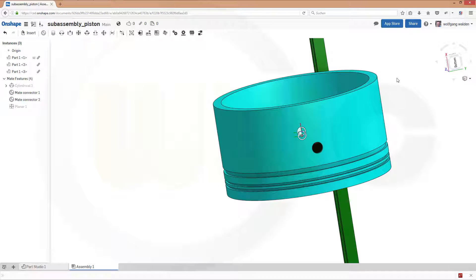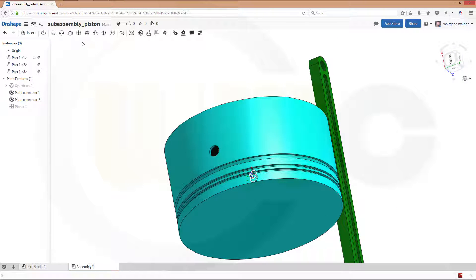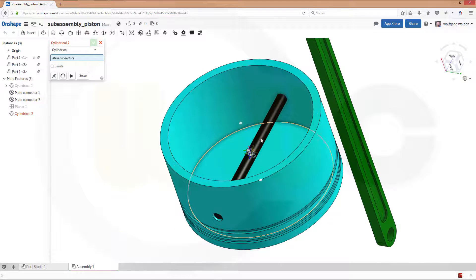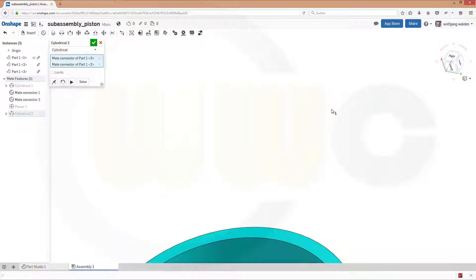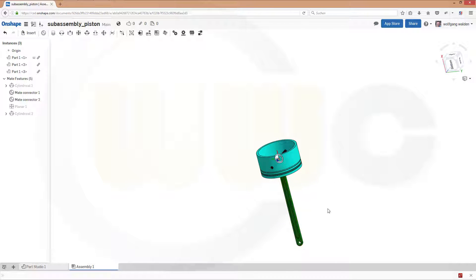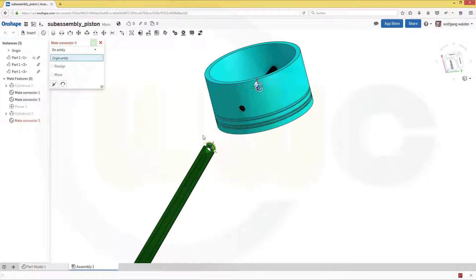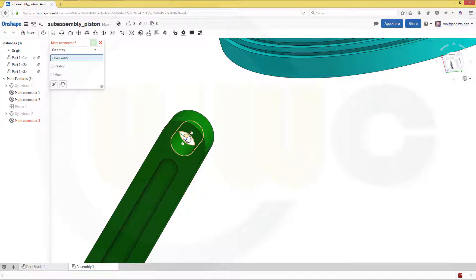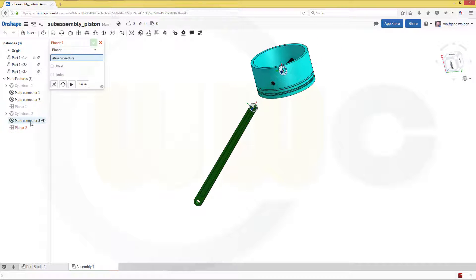So this one and that one should be aligned planar — confirm. Now it's centered. This is an interesting concept I've never met before in other programs, but it works very well. Let's add another cylindrical mate — that's this one and this axis right here. Confirm. Let's give this a mate connector — go to mate connector and make sure you catch the one in the middle. Confirm. Now again I could do a planar mate between mate connector 3 and maybe mate connector 2. Confirm.